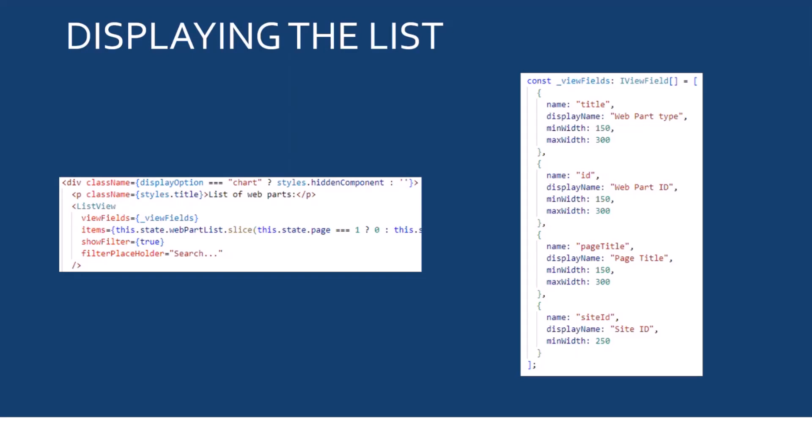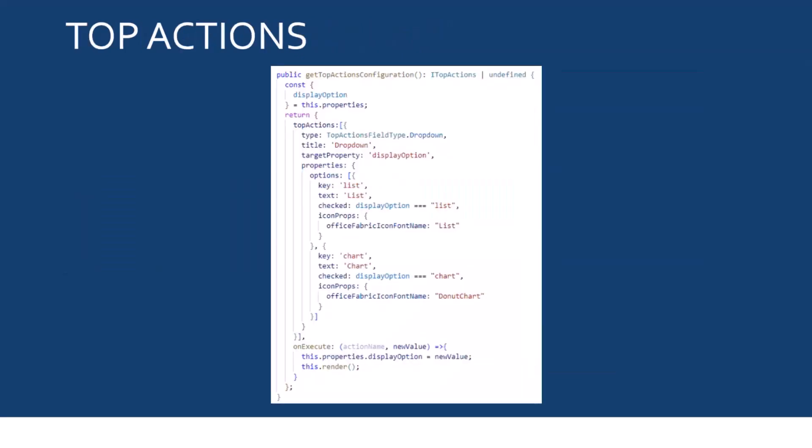Now, if I want to hide my list view control to display the chart view, what I'm going to do is I'm going to use top actions. And to do that, I'm going to implement the getTopActionConfiguration function.